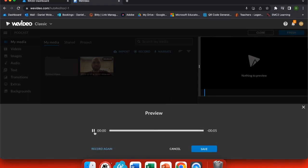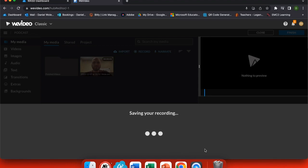Now they can listen, pausing and going back to make sure that their sample is what they want. If not, they can click record again, but if it is, just click save.